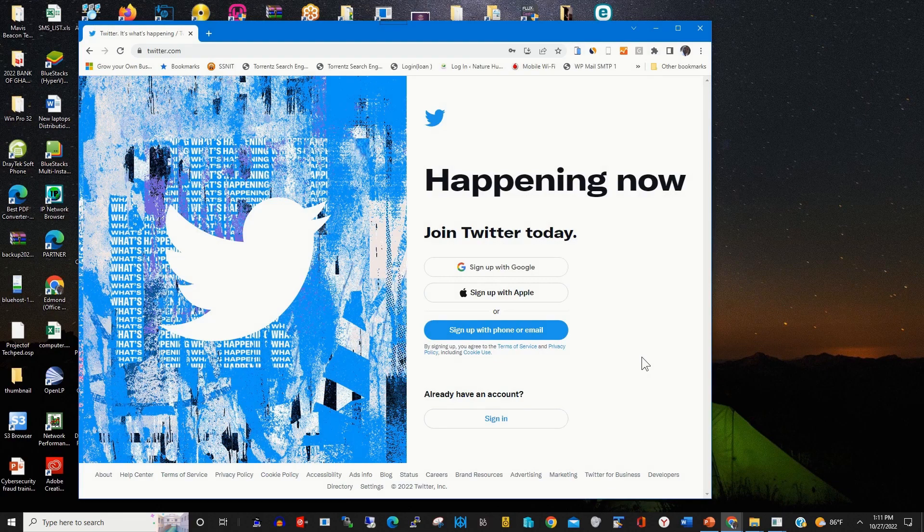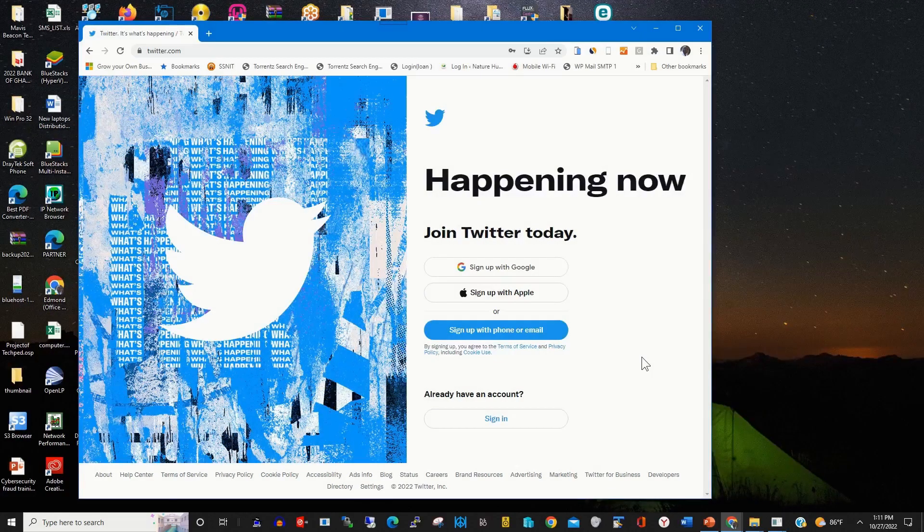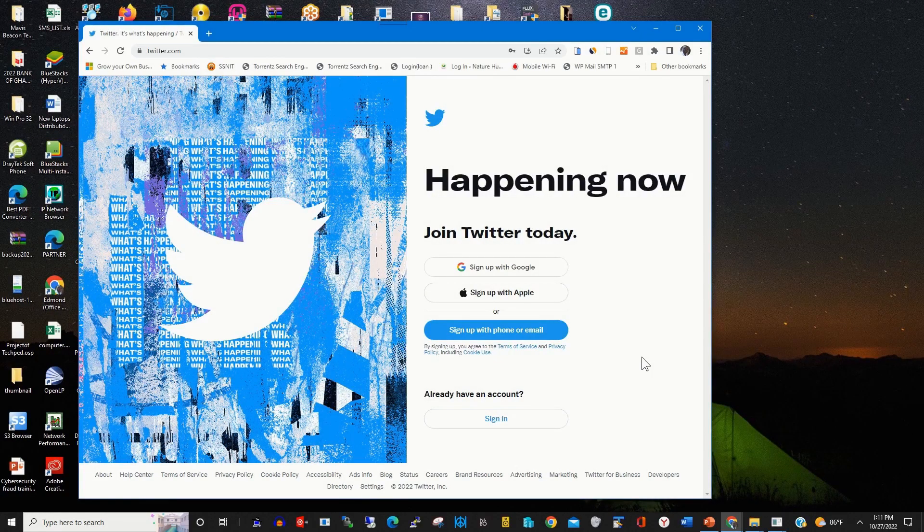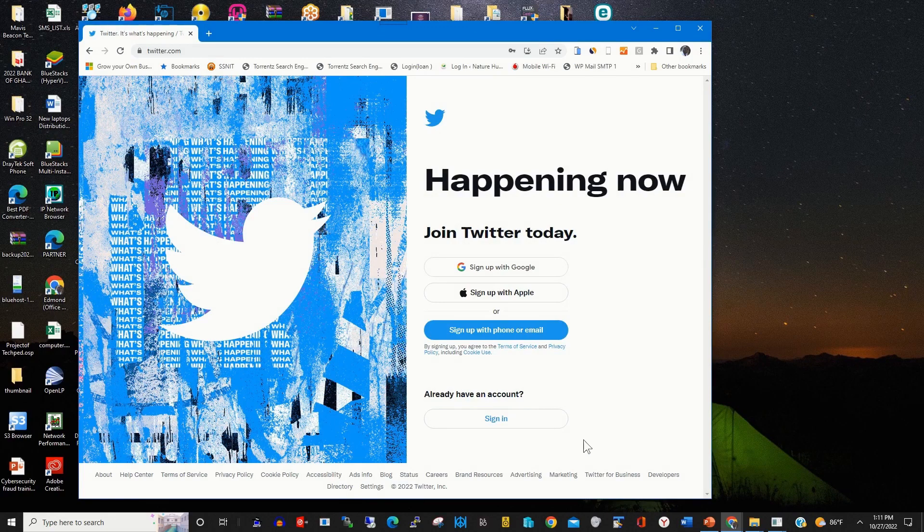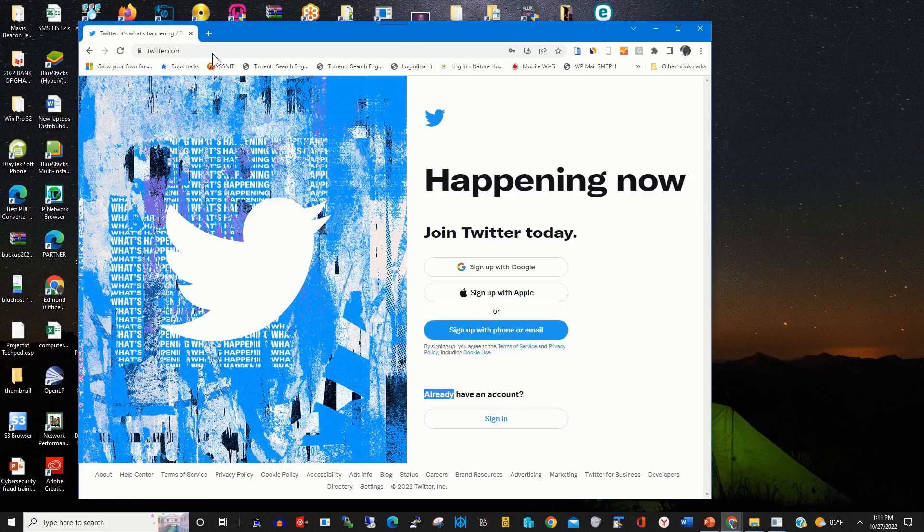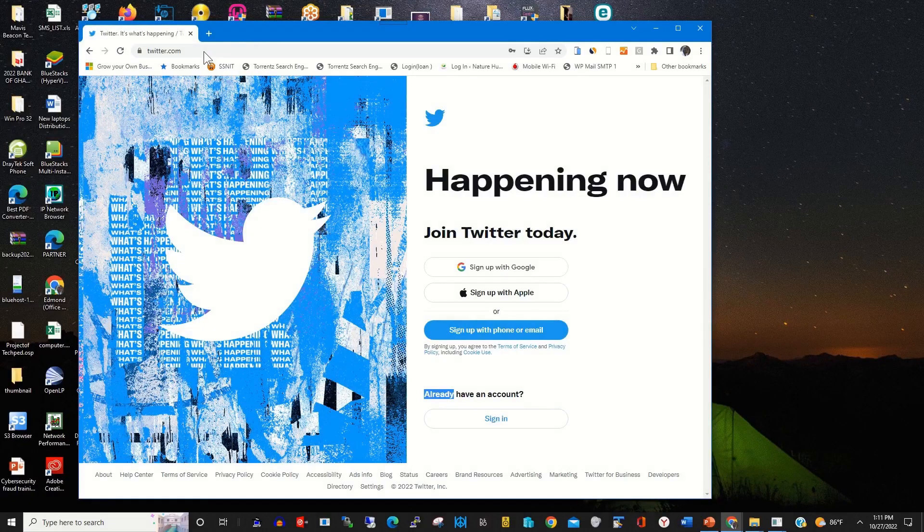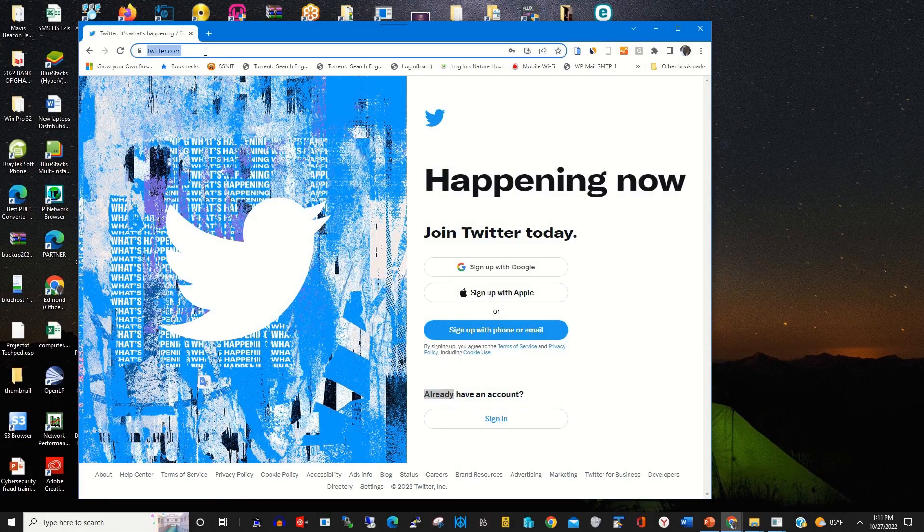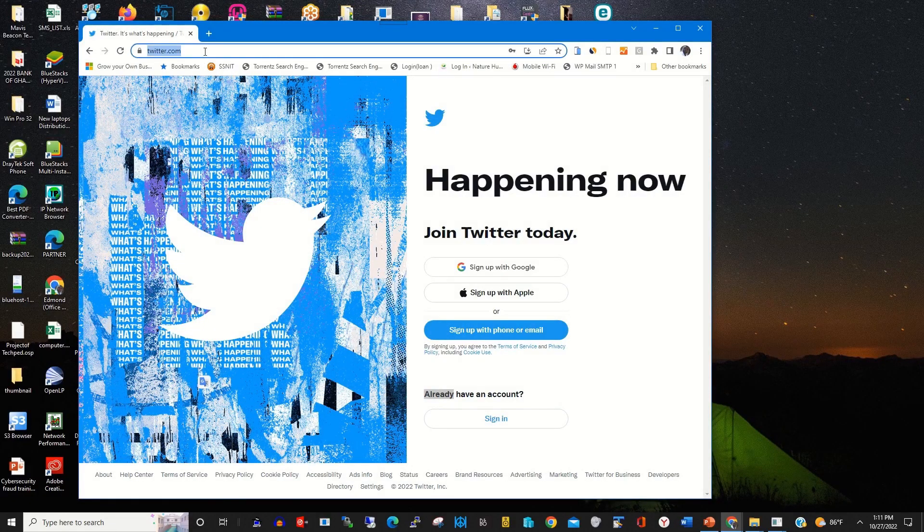To enable authenticator for your Twitter account, you need to open any browser of your choice on your computer, then in the address bar type in the Twitter website to access the Twitter web portal.